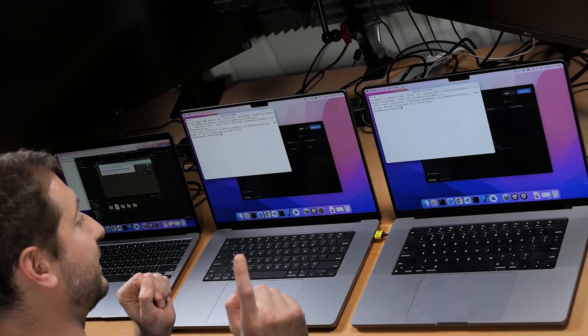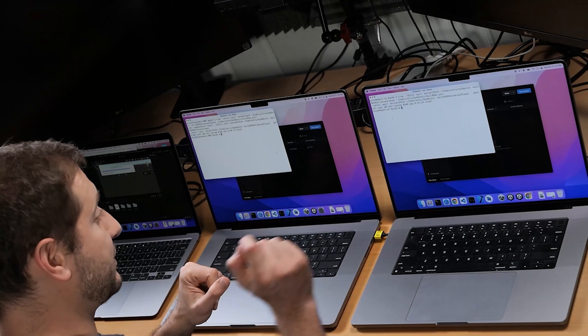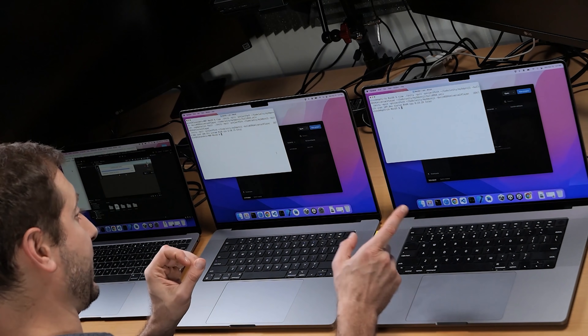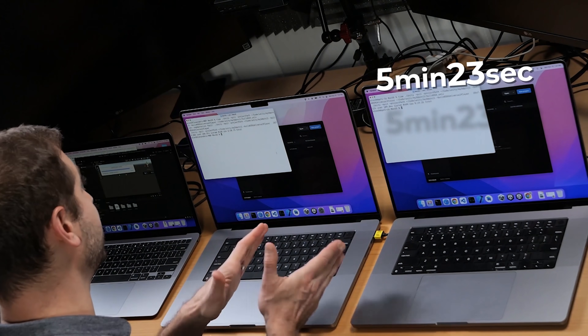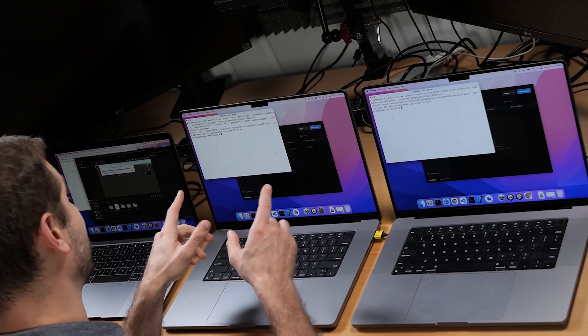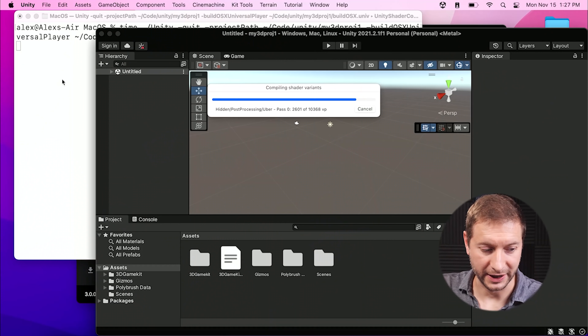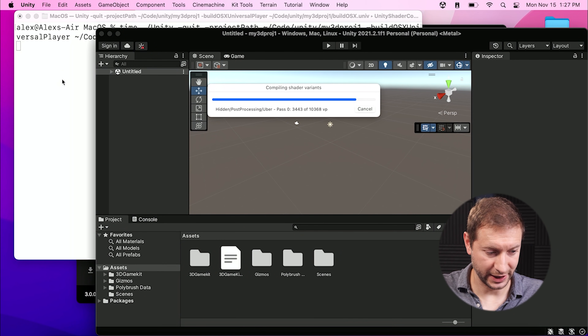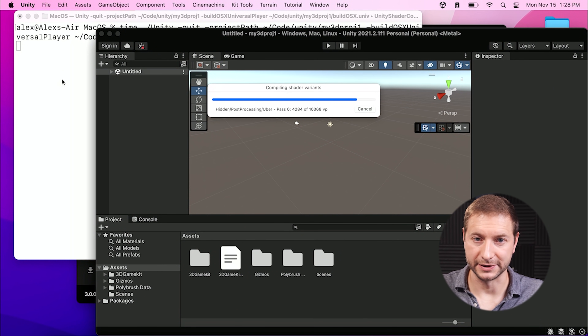We have an update — the two MacBook Pros have finished and they're pretty close. The MacBook Pro M1 Max took five minutes and 23 seconds to build that project. If you try this at home, it would be great to post your times in the comments, since I don't think this benchmark exists yet. The M1 Pro took five minutes and 28 seconds. There's not much difference between these two, probably because they're both 10-core. The M1 Air is still building, so that's going to take a bit longer.